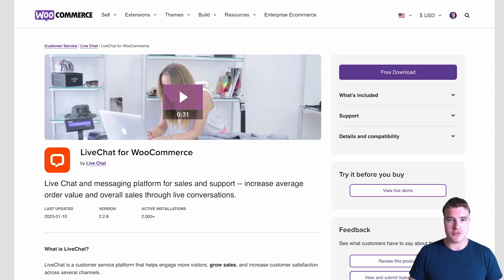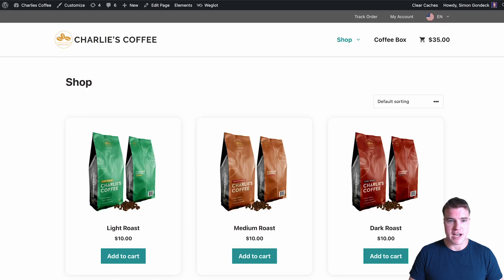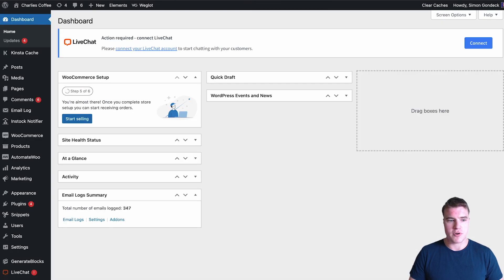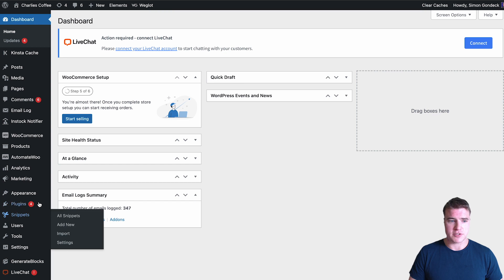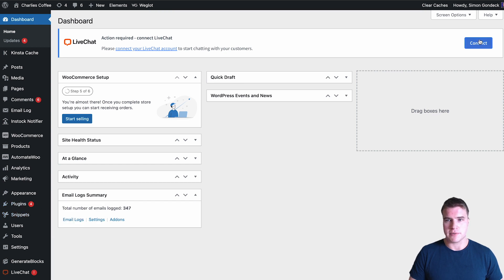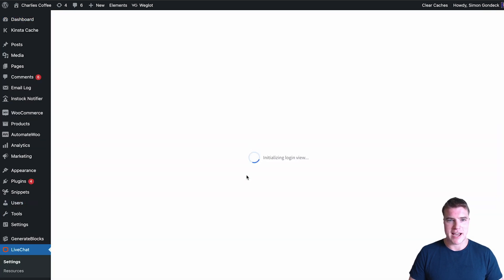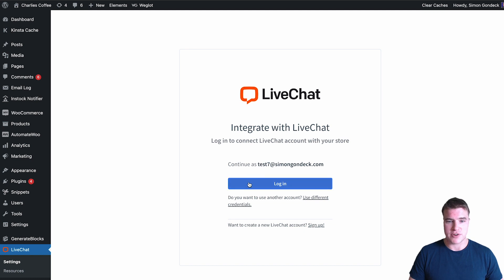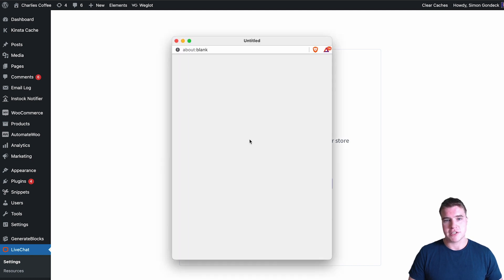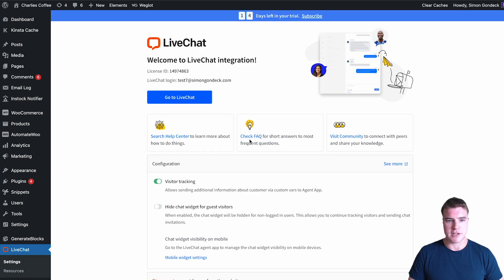I'm going to go to my dashboard of my Charlie's Coffee site and go to the WordPress dashboard. As you can see, I have already installed the LiveChat for WooCommerce plugin, but you could also go to Plugins > Add New to install it. I'm going to click Connect and enter my credentials to sign in to LiveChat. I have successfully set up LiveChat on my store.